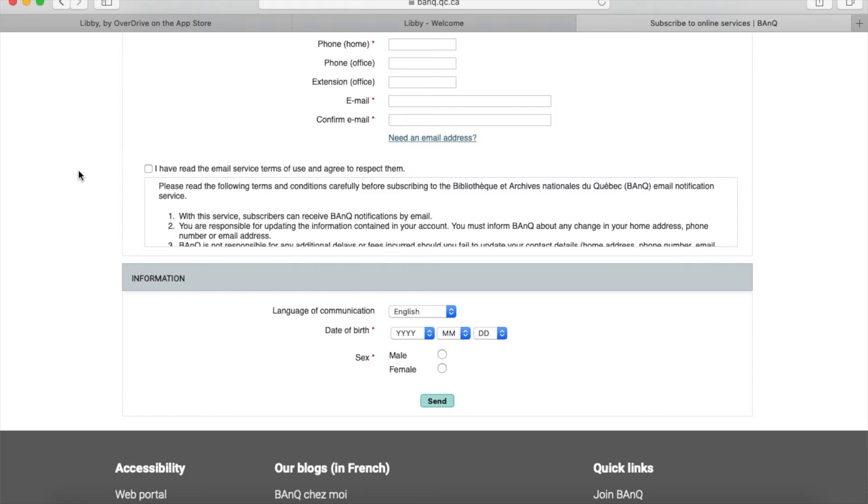I should mention this does not authorize you to use the physical collection at the actual library—you'd have to go there in person to sign up for that. But if you just want to use digital services, this is all you need to do.